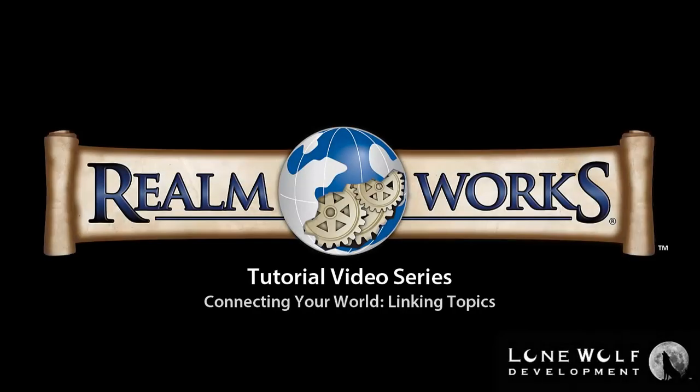Welcome back to the Realmworks tutorial video series. In this video, we'll walk through how to connect topics in your Realm.